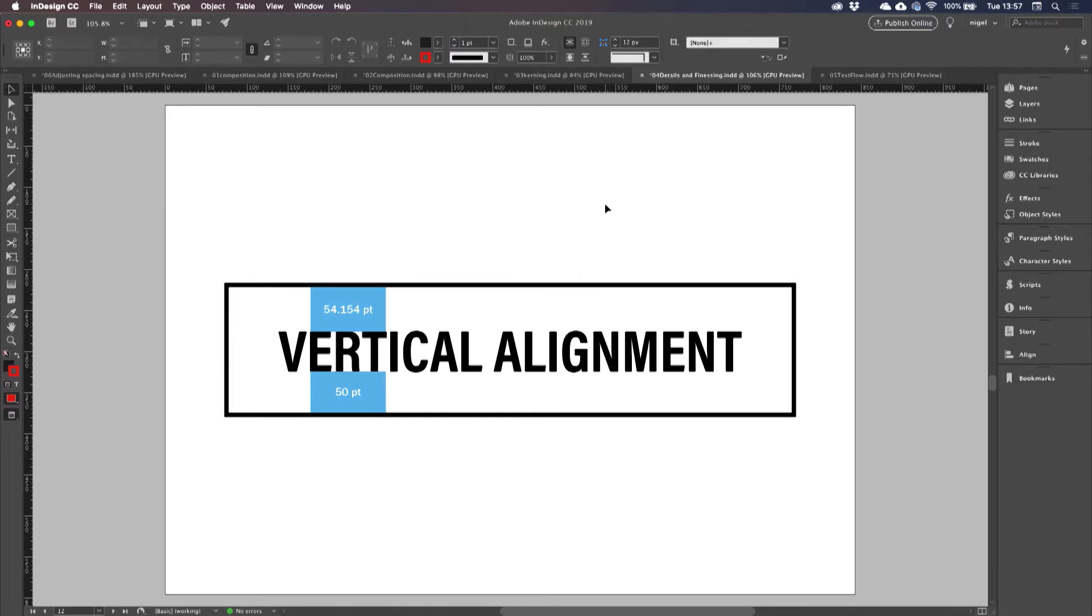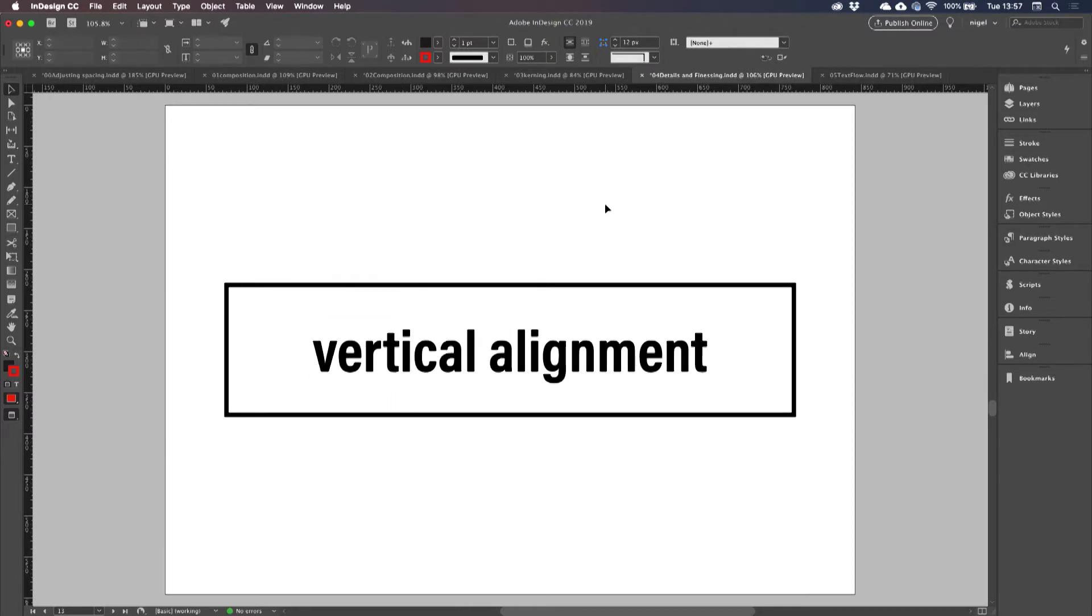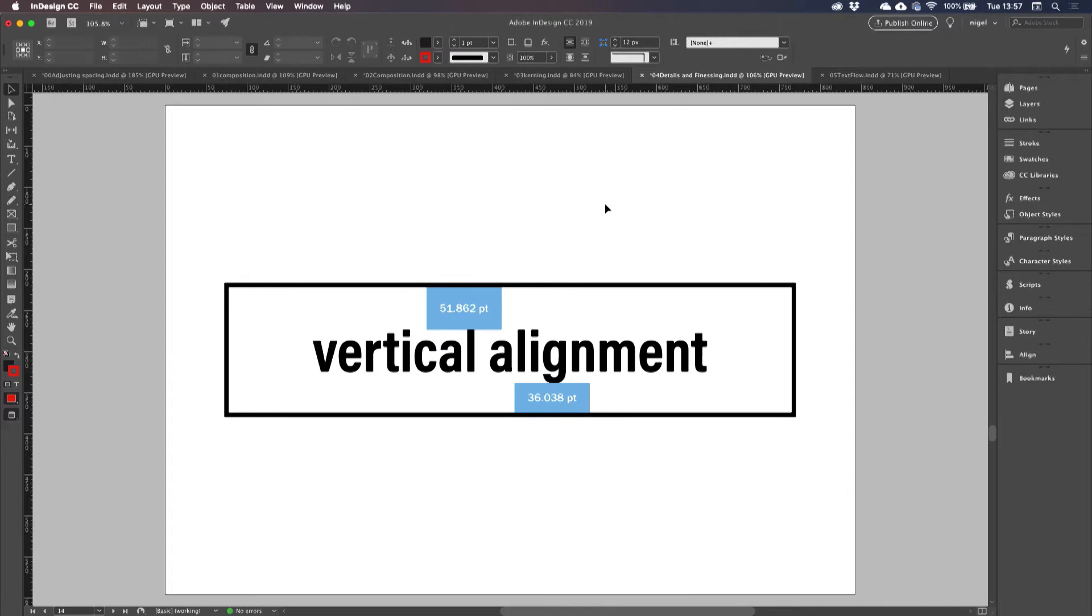So, in the case of this example, you can see that there's more space above than there is below. And that problem is likely to be worse when you have text in upper and lower case. I'm measuring there from the top of the frame to the top of the ascender on the L, and from the bottom of the descender on the G to the bottom of the frame. So, there's quite a disparity in the spacing.